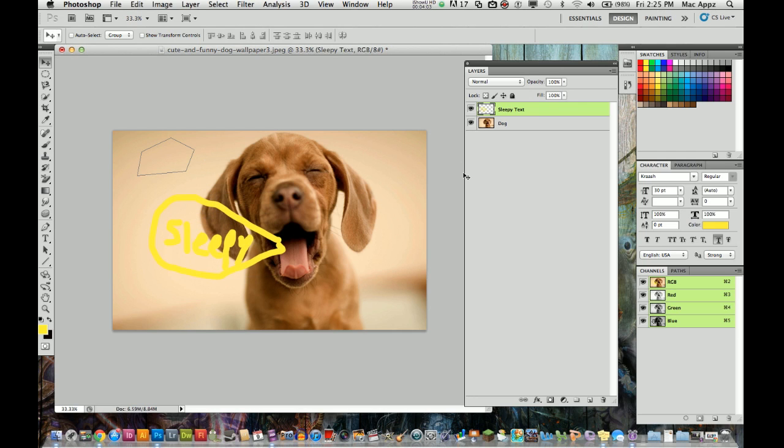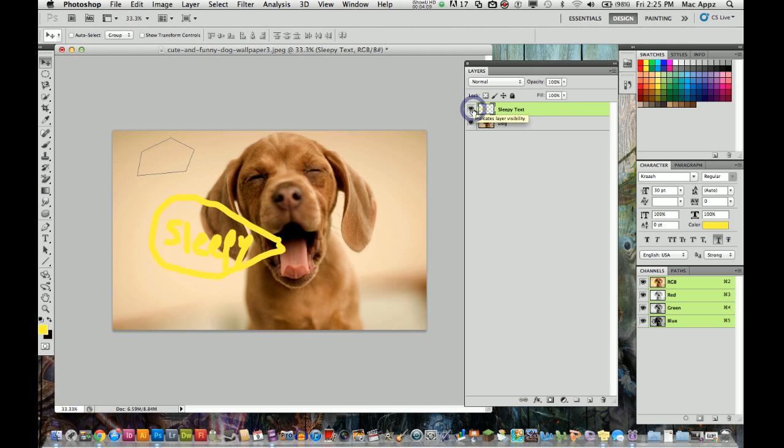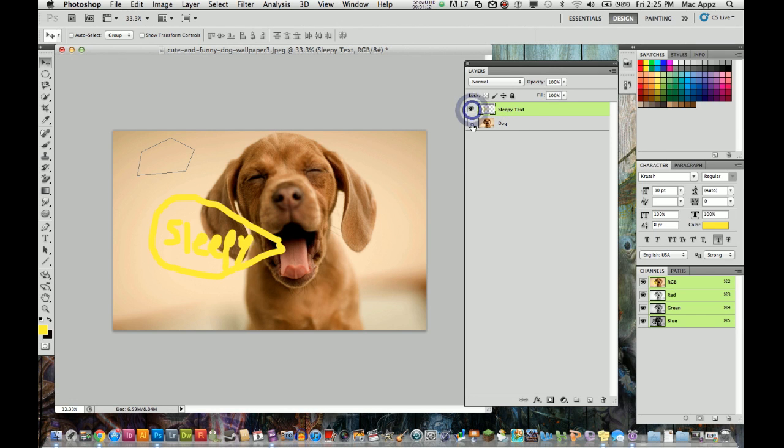You can also hide layers without deleting them. So say I did not want to see the sleepy text. I just click on the little eye, indicate layer visibility and it will make that invisible or it will make that invisible depending on which one you select.